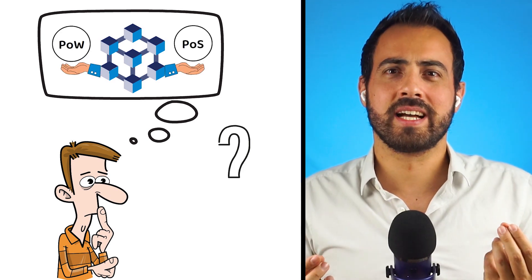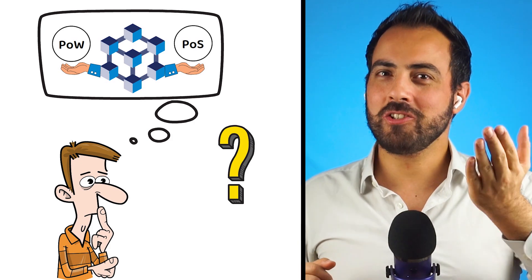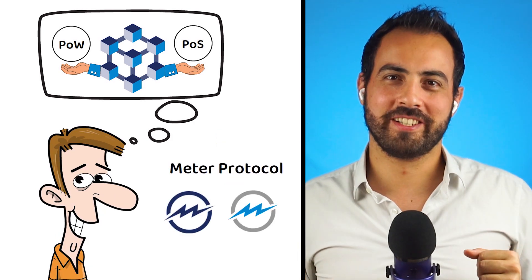Have you ever wondered how a blockchain can seamlessly merge the best of both proof-of-work and proof-of-stake consensus mechanisms? Let me introduce you to Mitter Protocol.